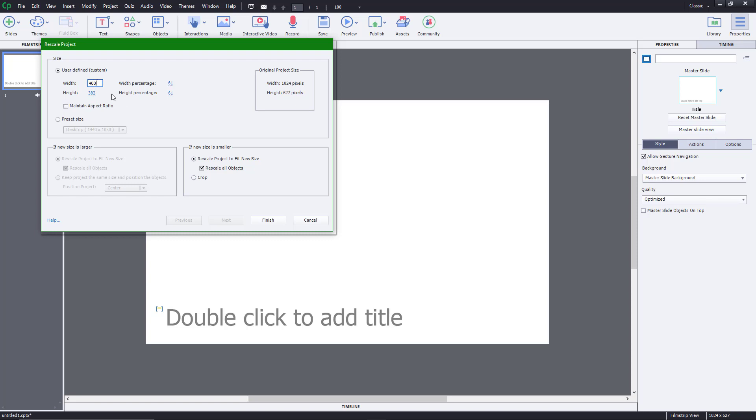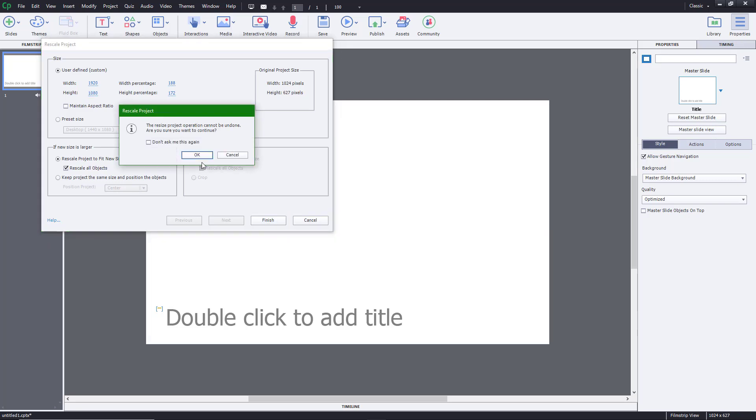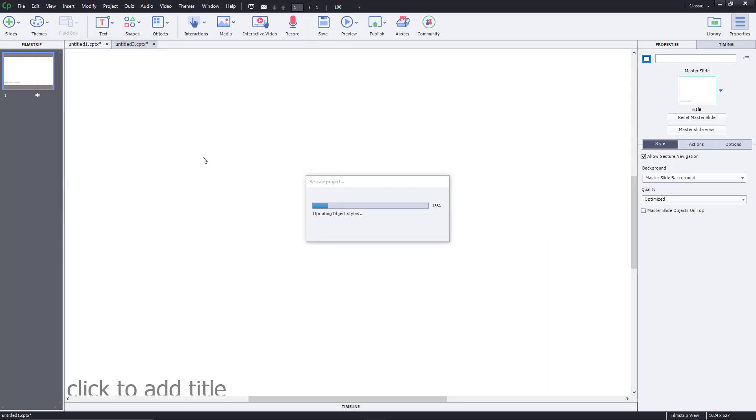Usually I like to enter everything manually. So I'm going to enter 1920 by 1080. You can apply this, then Finish. You can see that the canvas size has changed entirely.